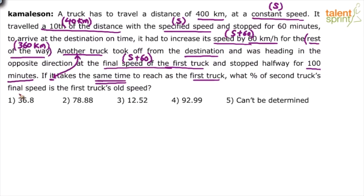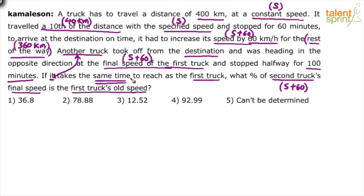What percentage of the second truck's final speed is the first truck's old speed? The second truck's final speed is S plus 60. The first truck's old speed is S, since the first truck had two speeds — S and S plus 60 — and S is the old speed. So the question boils down to: S is what percentage of S plus 60? To solve this, we need to find the value of S.